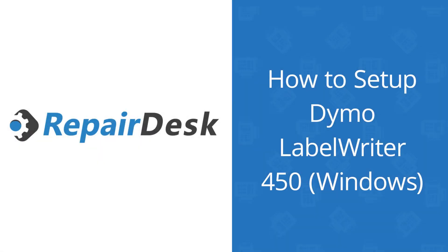Hello everyone! Today we're going to help you set up your Dymo LabelWriter 450 on Windows for use with RepairDesk. This printer is our recommended choice for printing professional-looking labels for your repair store. Let's get started with the setup process.